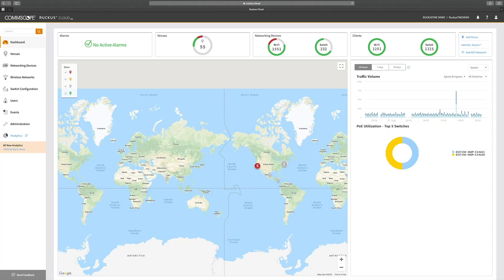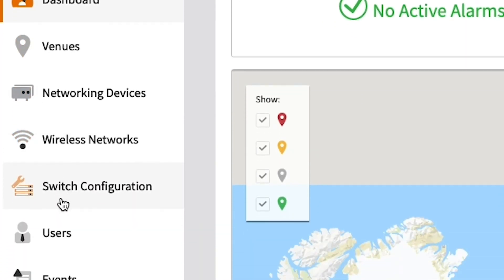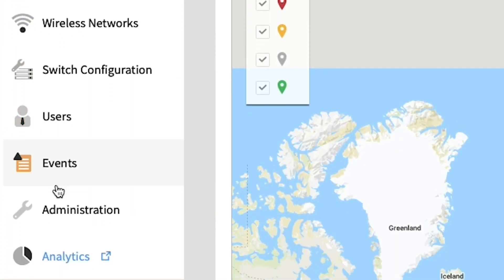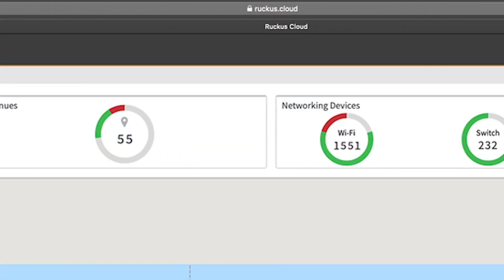Ruckus Cloud is an AI-enabled network management as a service platform. Single-pane management for all your wired and wireless networks.